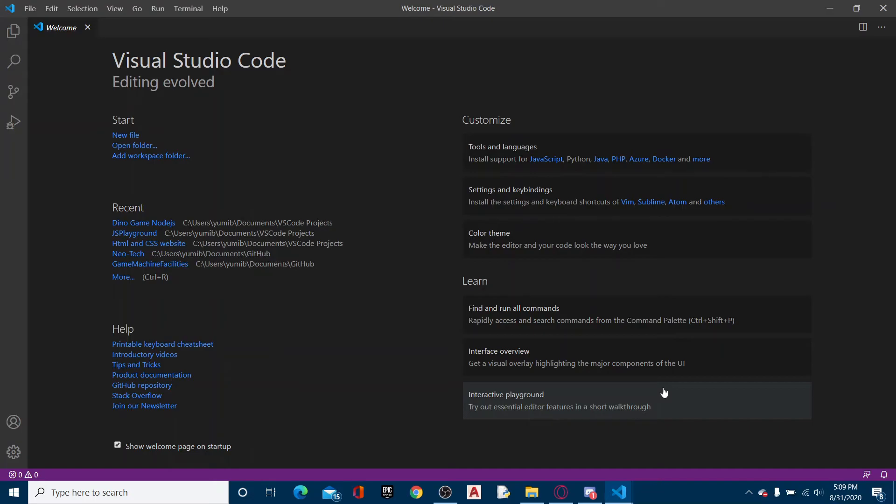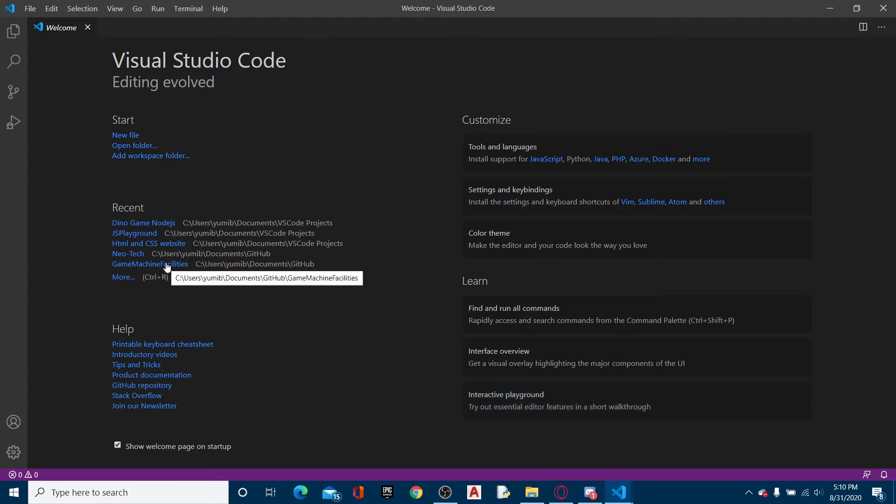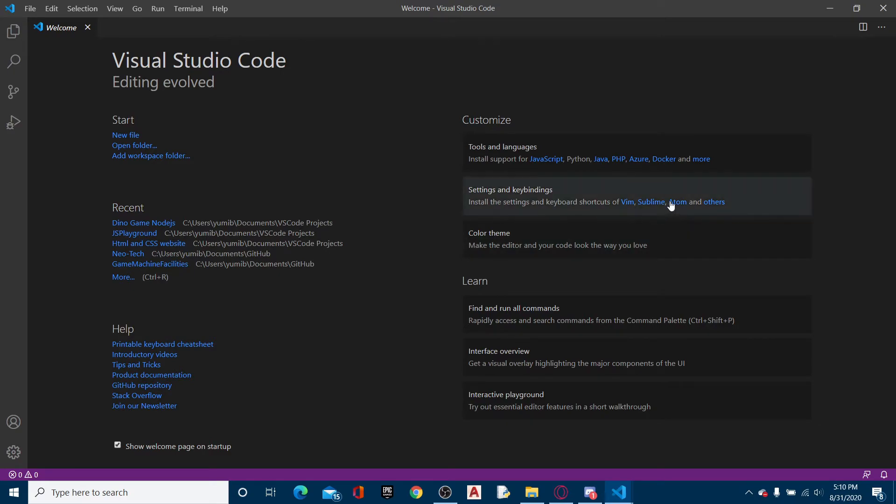Hello everybody and welcome back to another video. Today I will be showing you basic HTML to create a pretty standard web page. HTML stands for hypertext markup language.